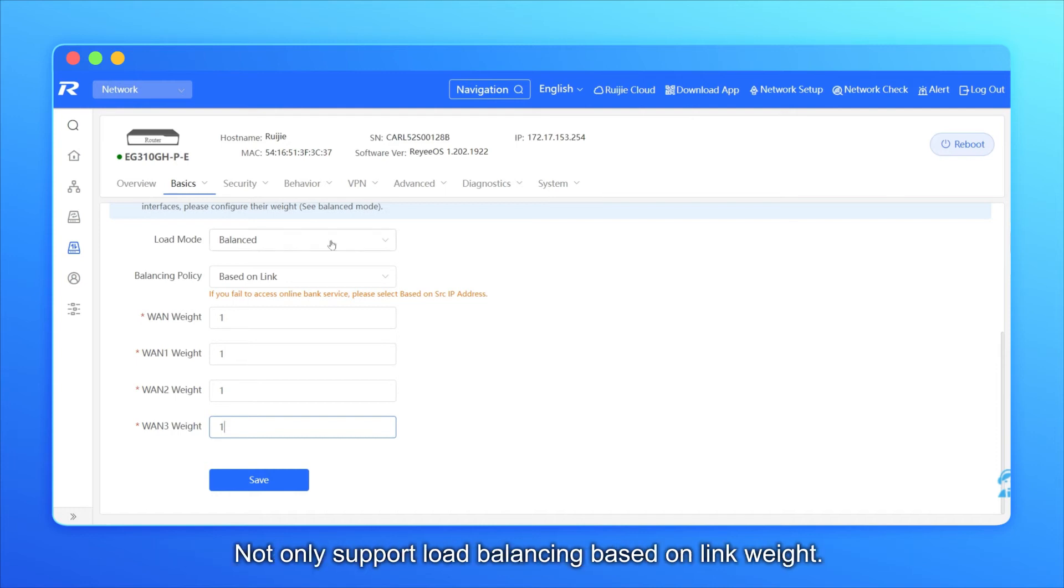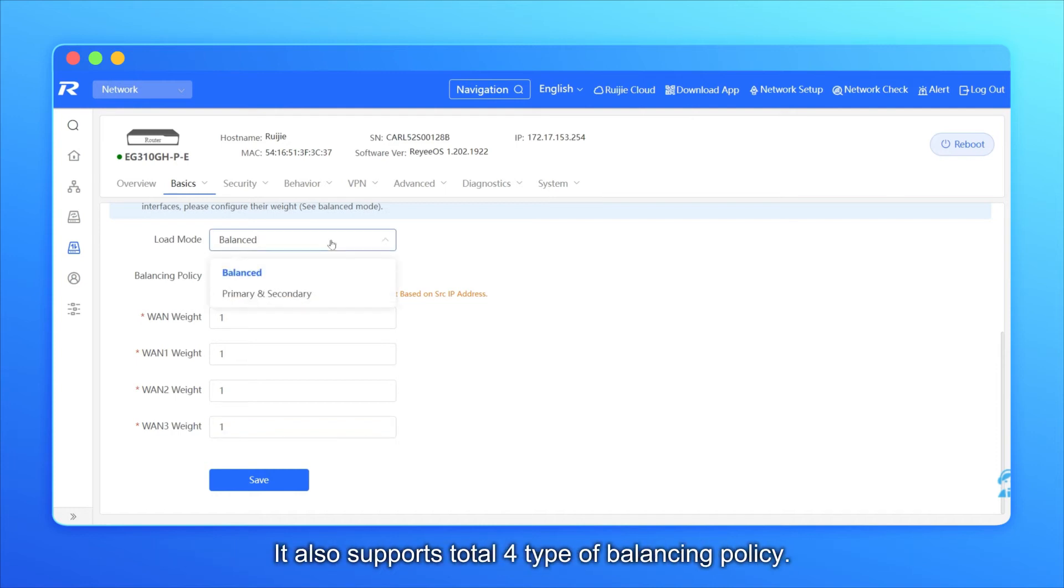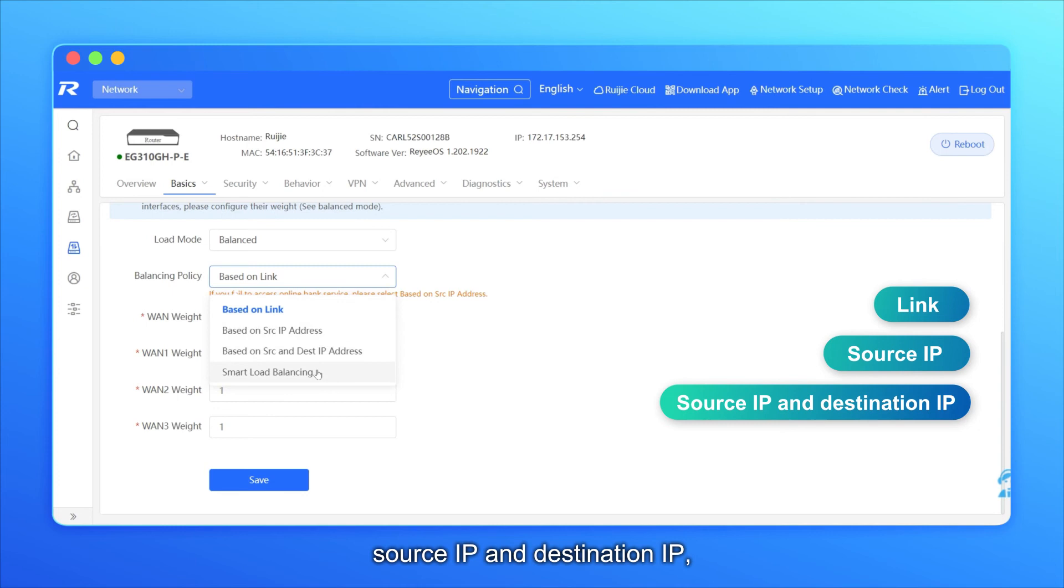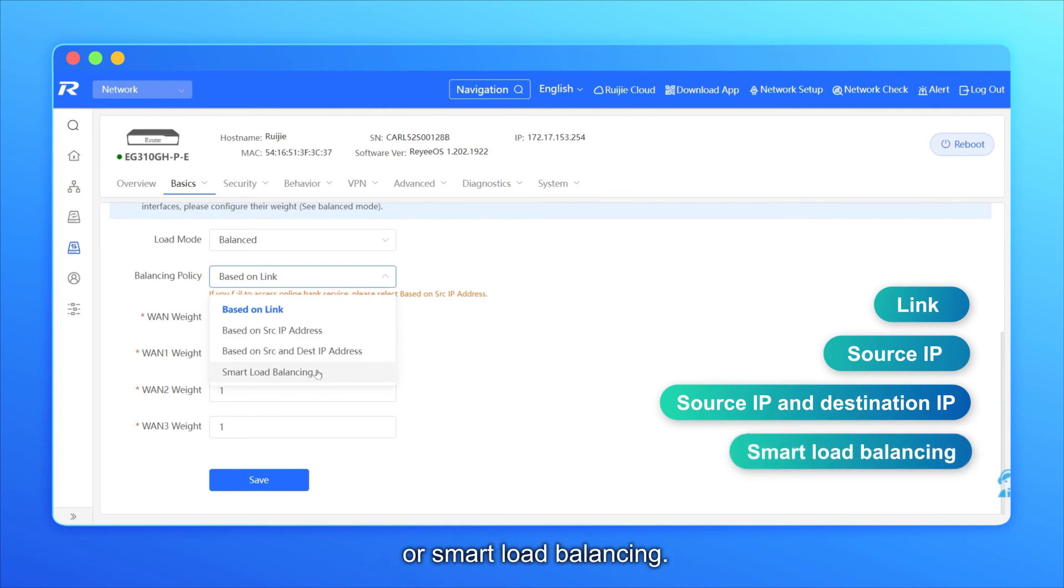Not only support load balancing based on link weight, it also supports total 4 type of balancing policy: Based on link, source IP, source IP and destination IP, or smart load balancing. Flexible choosing by your needs.